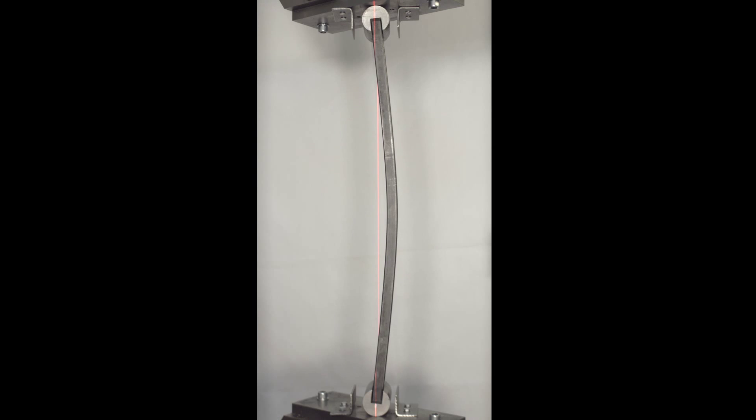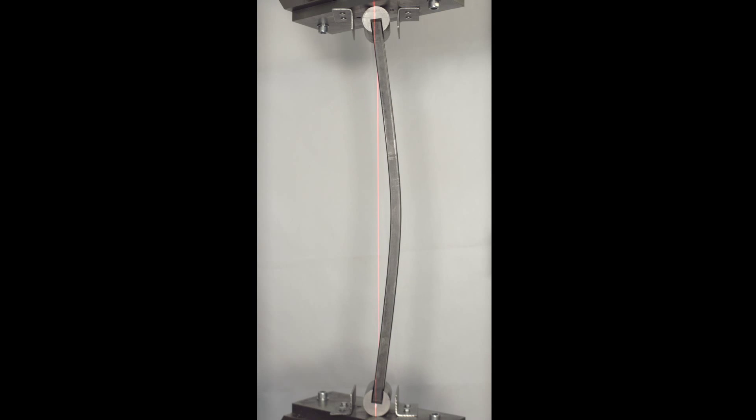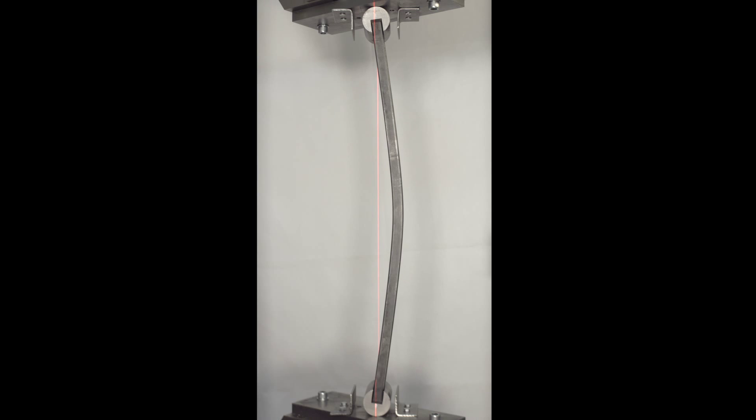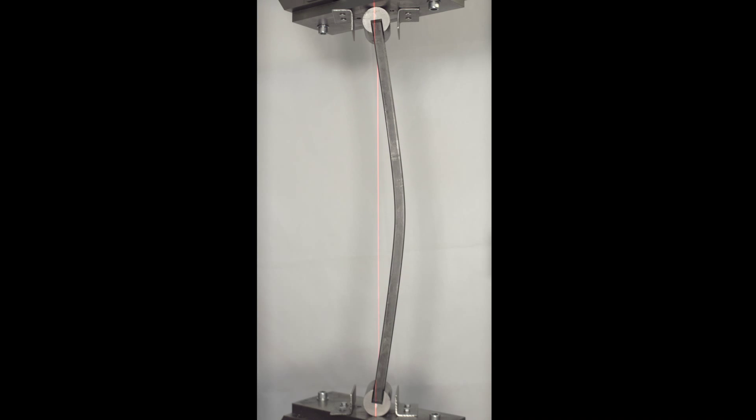The shape of the column is theoretically a half sine wave. However, as loading progresses, this shape distorts as material damage takes hold.